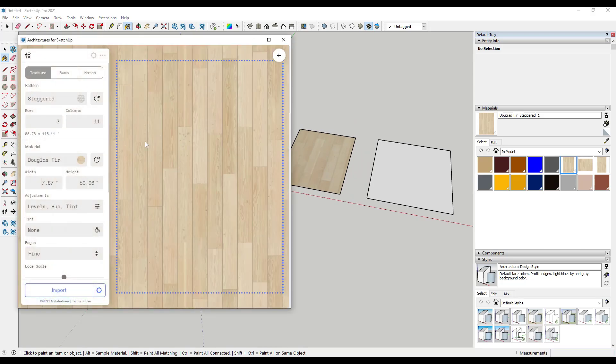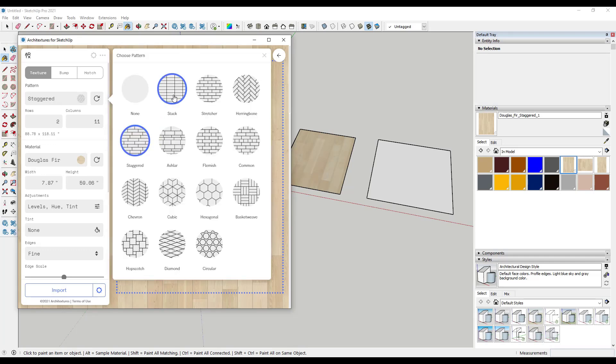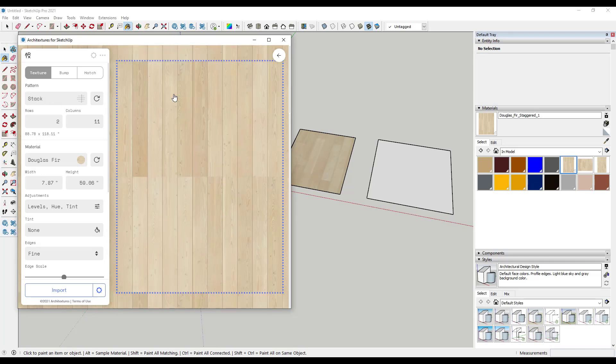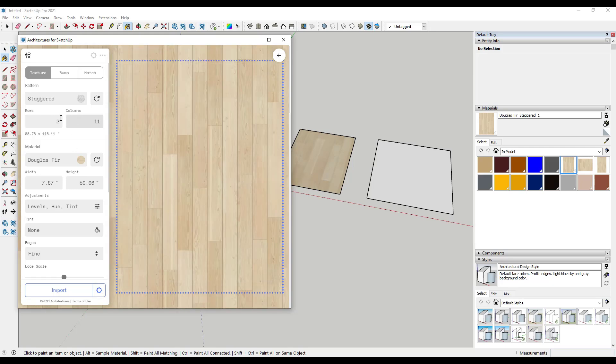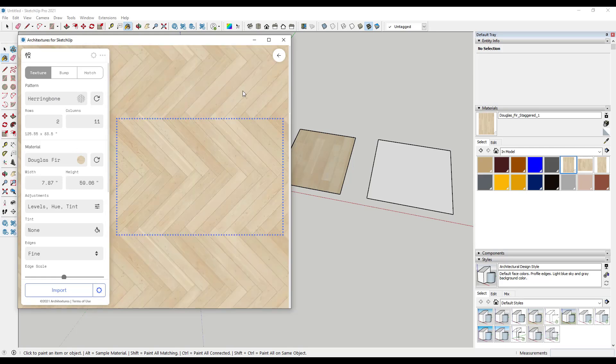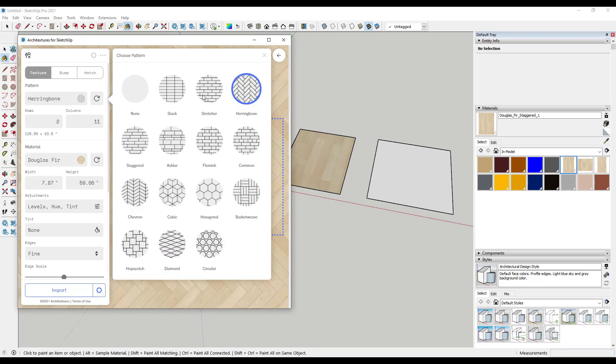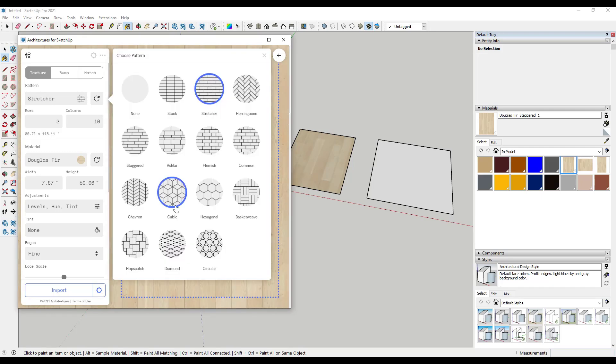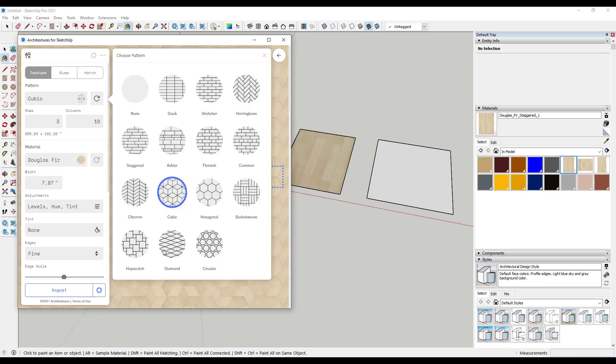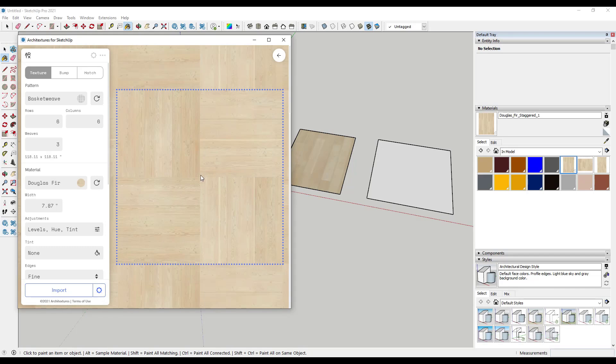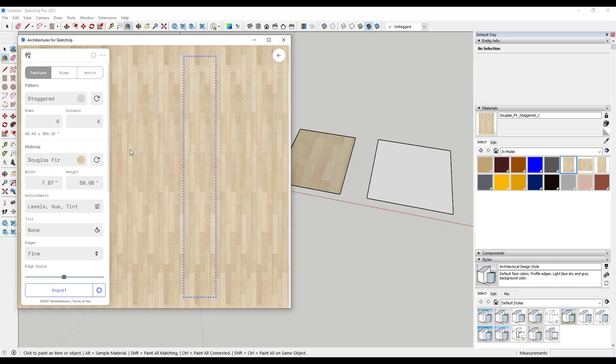Or the other thing you can do is you can also edit that texture. So what you can do is you can come in here and you can adjust like the pattern that's in here. So if it's a stack pattern, which you're probably not going to want with a wood floor. So there's other things in here too. You could do like a herringbone floor, a stretcher pattern, all those different things. So you can select any of those in here. It does get a little bit weird when you go into like the cubic and that kind of thing, but it actually still looks kind of cool. You can also create like a basket weave. So there's a bunch of different options in here.